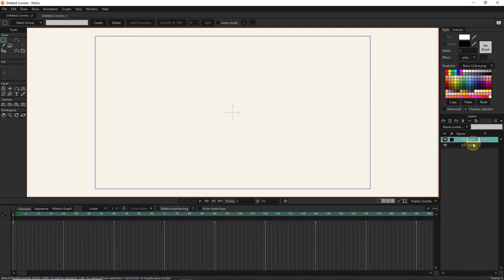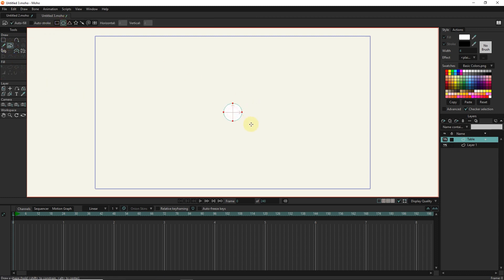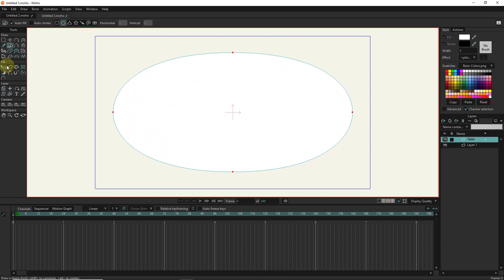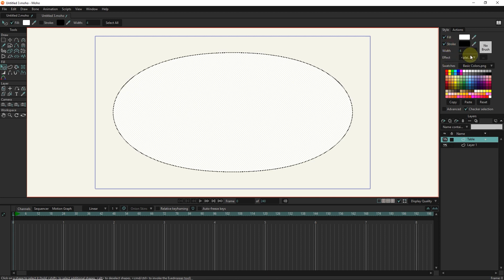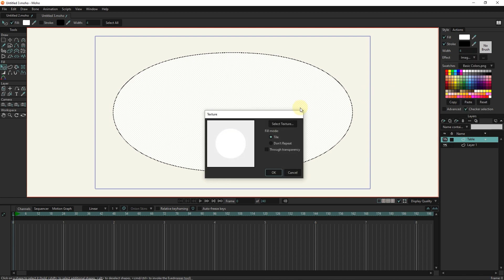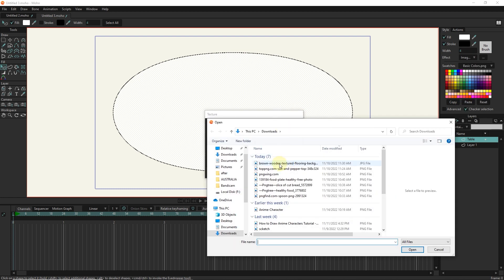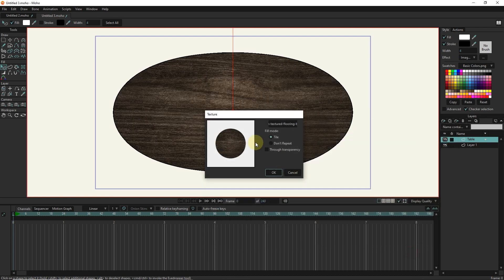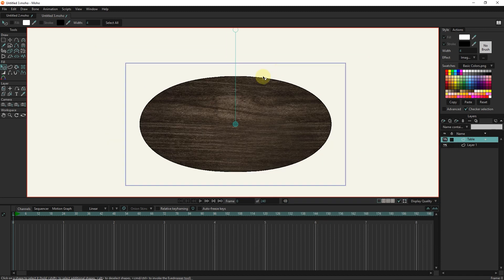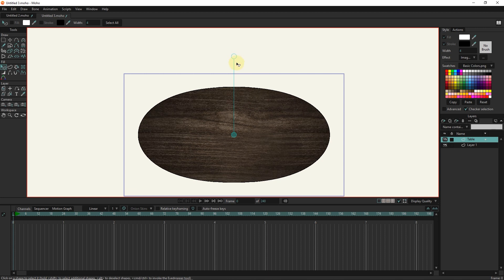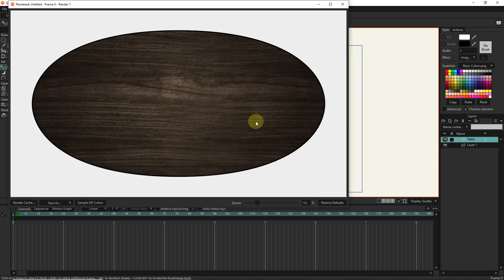First, I create a new layer and rename it to table. From the center of the page, holding the alt key, I draw an oval. For the ellipse, I activate stroke and select a texture for the ellipse. In this way, I created a table from the top view.